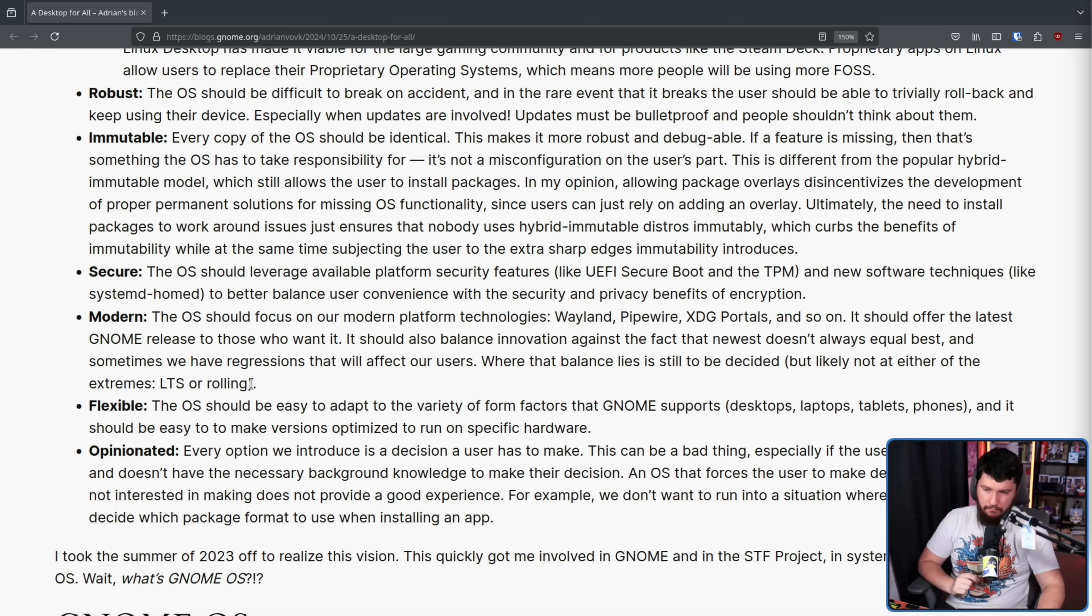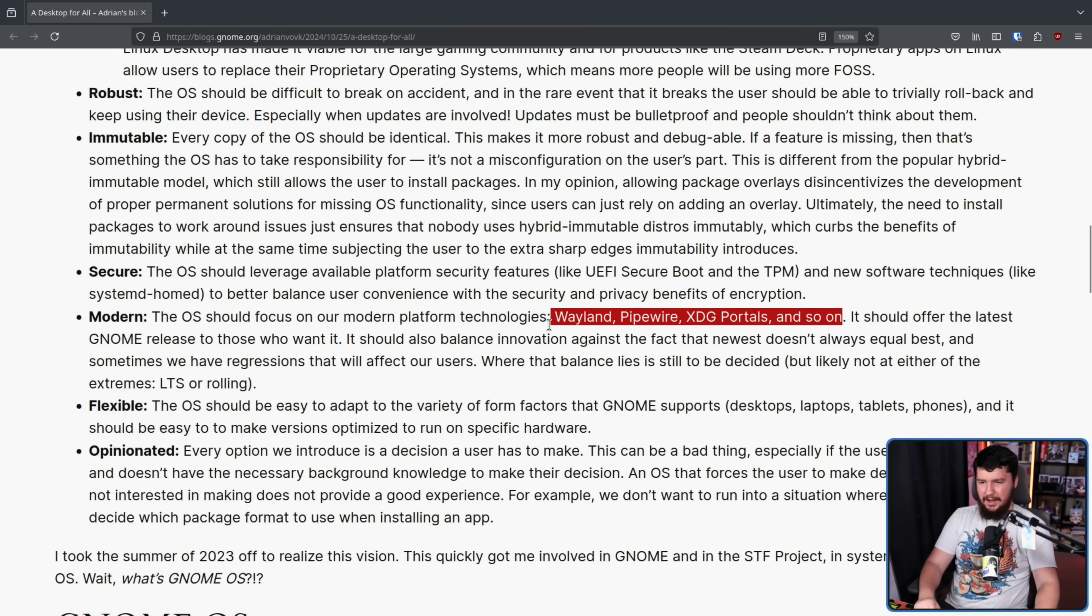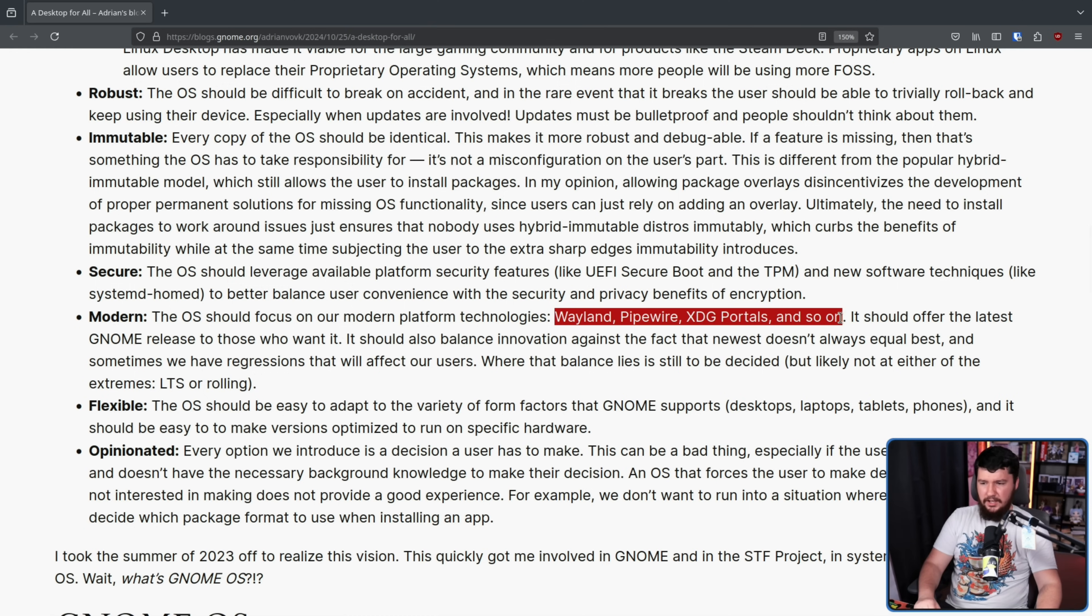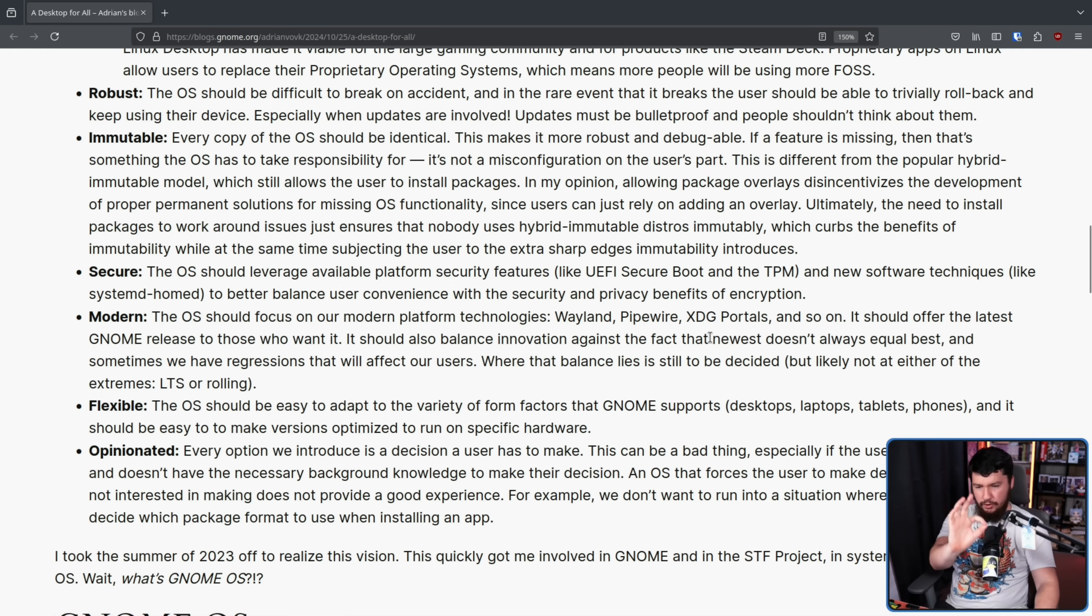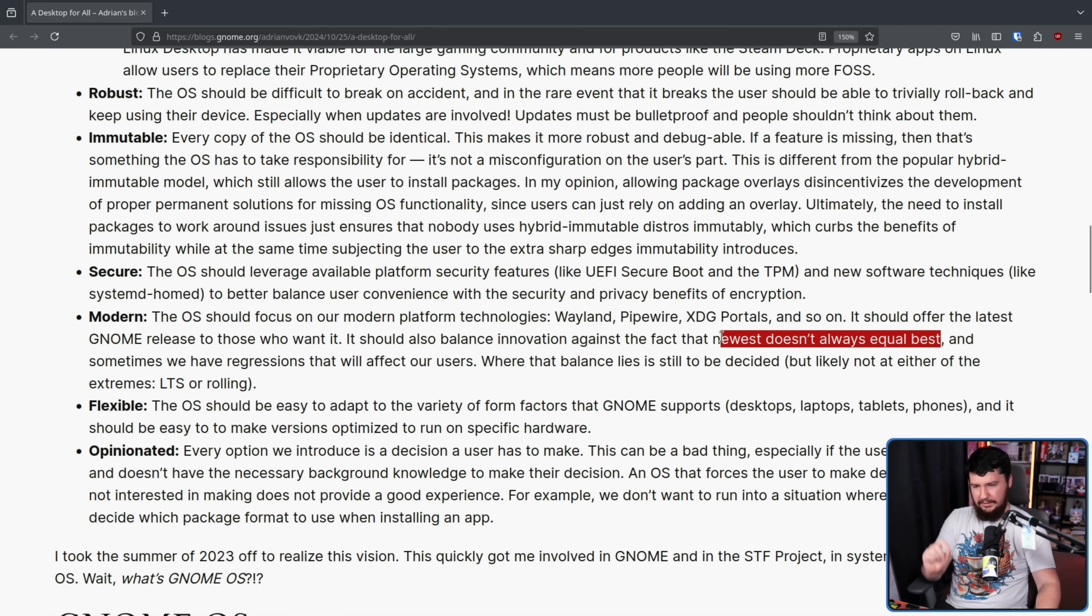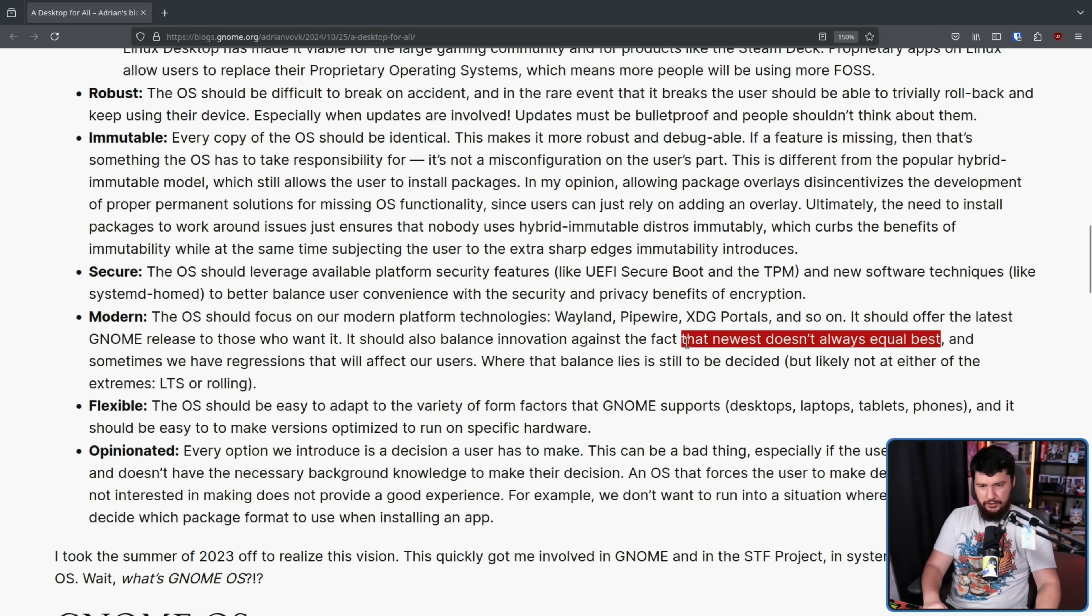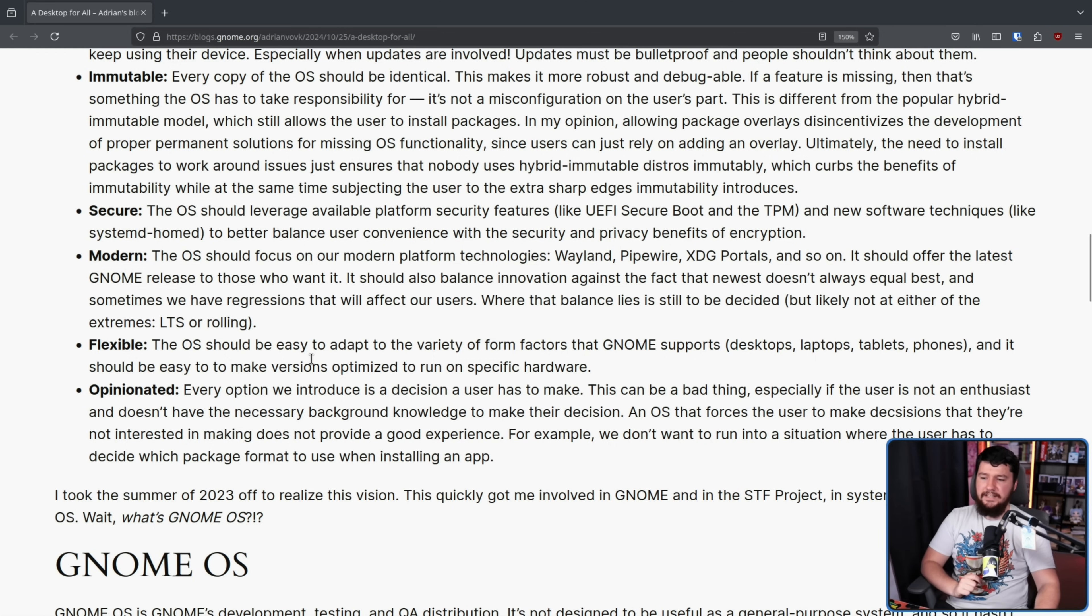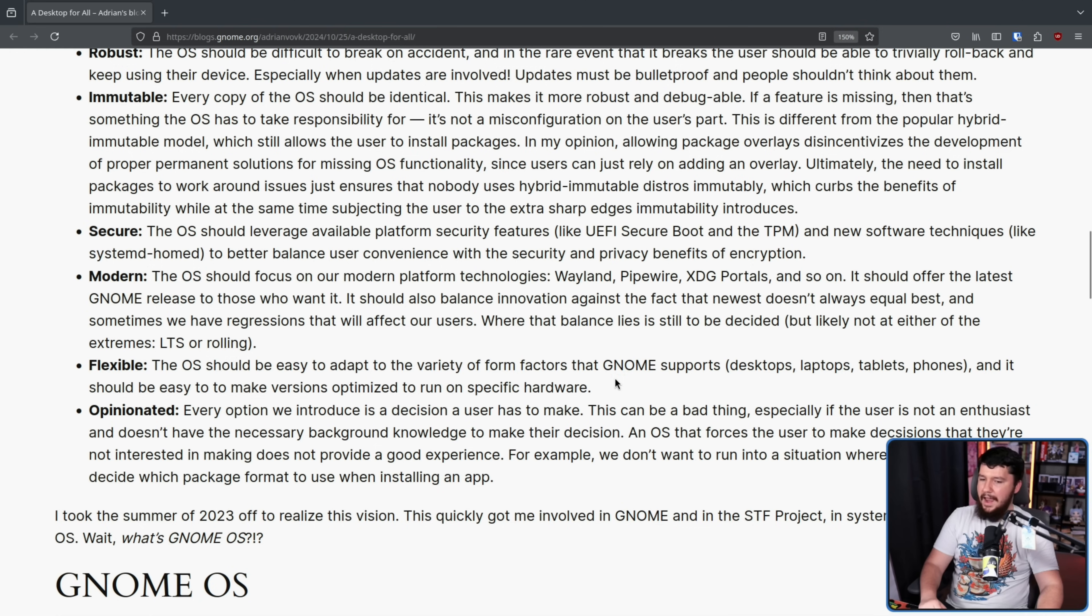And of course, it will be modern using modern technologies. Weyland, Pipewire, X2G Portals, and so on. If you think any new distro is going to come out and not focus on this technology, you are delusional, unless it is specifically existing for the purpose of not using modern tech. It should offer the latest GNOME releases to those who want it. It should also balance innovation against the fact that newest doesn't always equal best. This is something that was also brought up in the KDE discussion as well. Sometimes the latest release has regressions. Flexible. The OS should be easy to adapt to the variety of form factors GNOME supports. Desktops, laptops, tablets, phones. And it should be easy to make versions optimized to run on specific hardware.